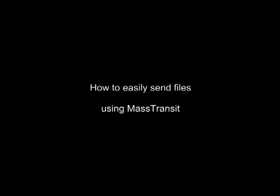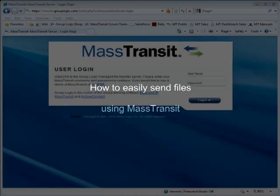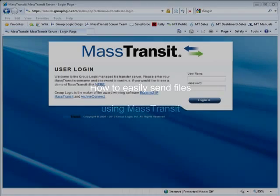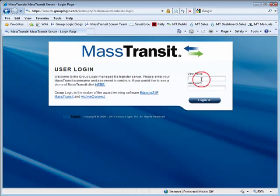Welcome to this short demonstration of the new email addressing capability of MassTransit's easy-to-use file transfer web client. First, log in to MassTransit using a standard web browser and your Active Directory or MassTransit credentials.